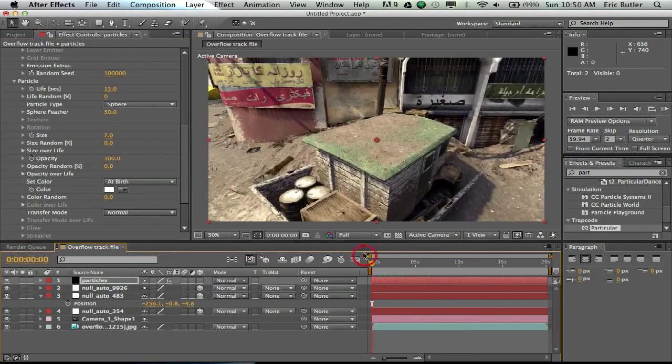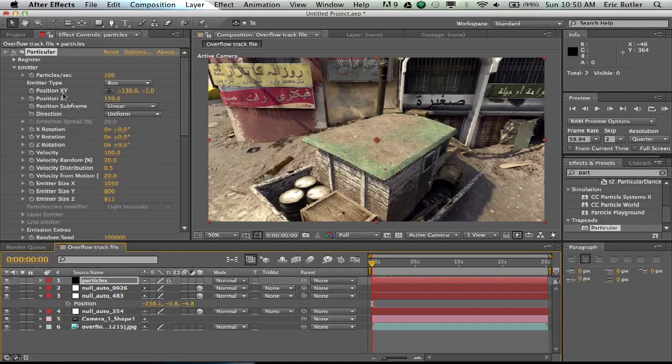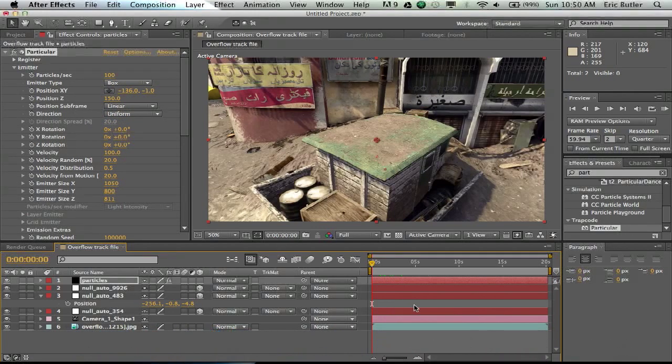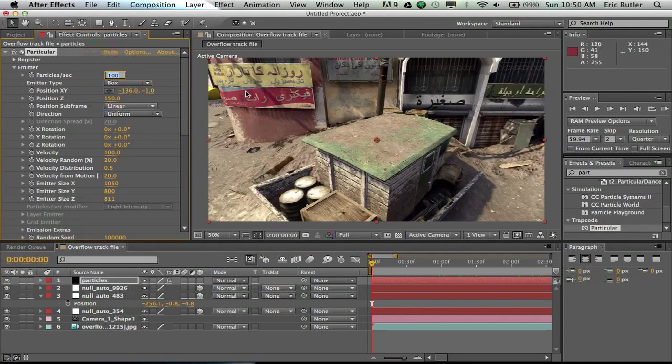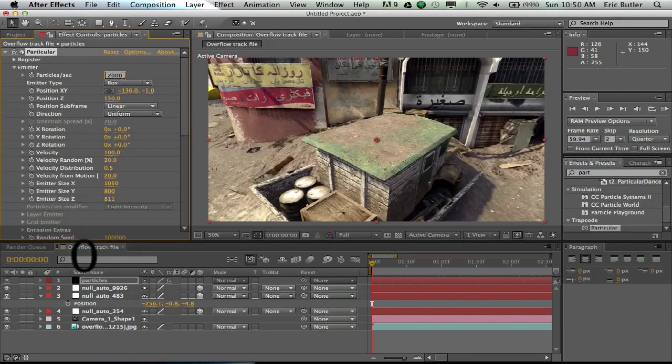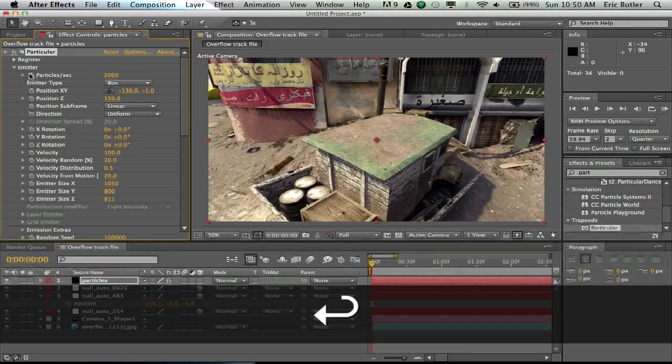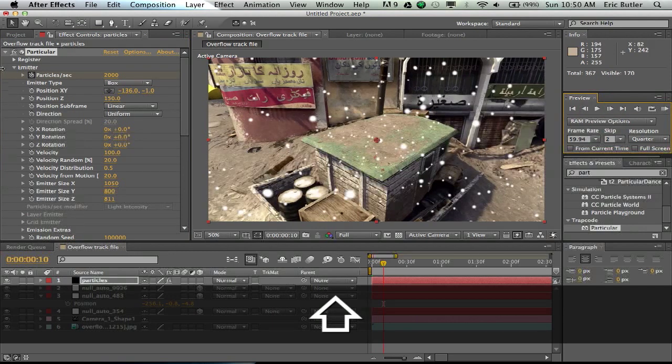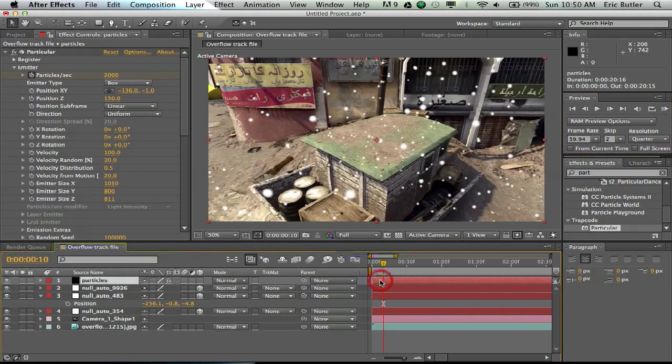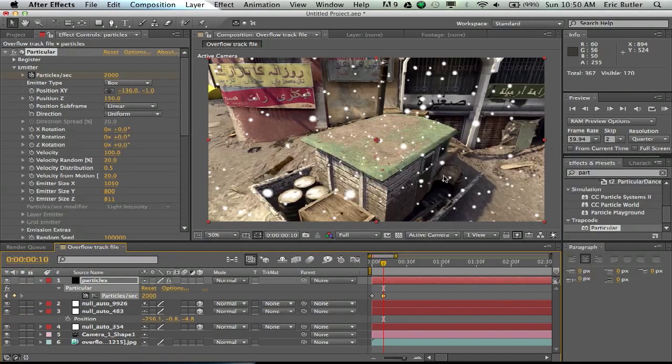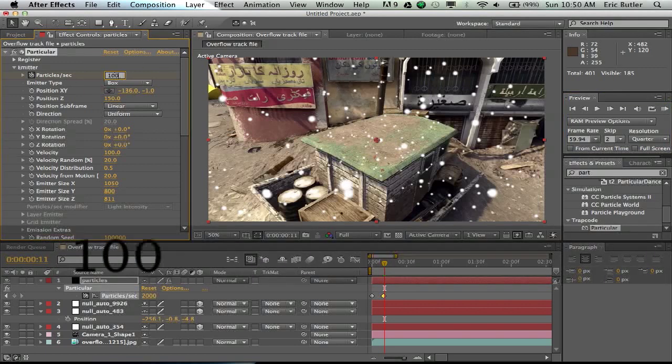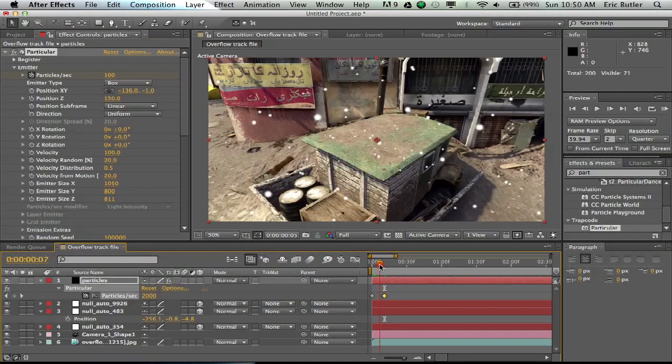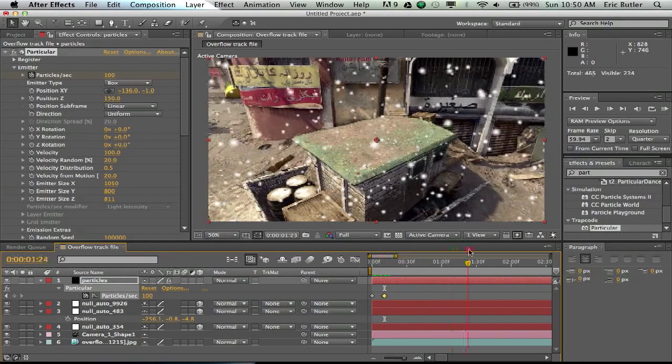And I changed the life of them to 15 seconds, just so more of them kind of last there. And what I did is in the beginning, if you zoom in a little bit here, I keyframed where the particle growth would be. So I started out at 2000, keyframe, and then I went forward 10 frames, and if you hit U on a particular layer, I made a keyframe there. Then I went forward another frame and changed it to 100.